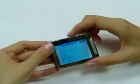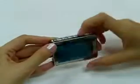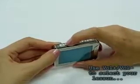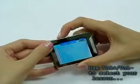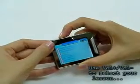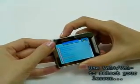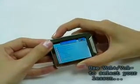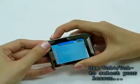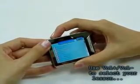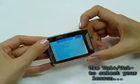Then you will see 21 lessons in 41 paragraphs. Each of them is independent. Still use volume up and down to select your lesson. Now press play to enter your favorite lesson.